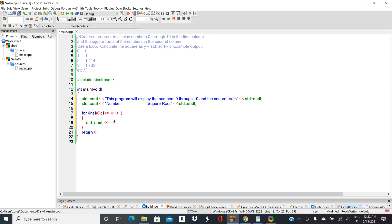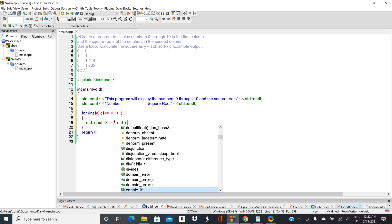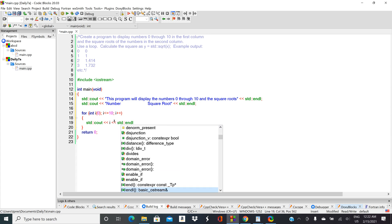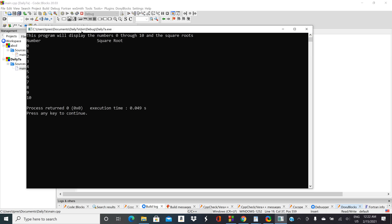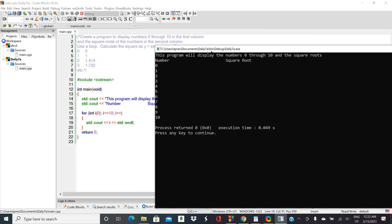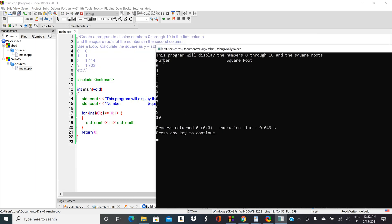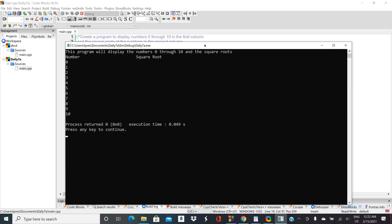The way we could check to see if the flow is working is we could just print out i, and we don't want the i's to be right on top of each other, so let's do an endl. Okay fantastic, we've got our numbers. Now let's see if we can get the square root part of it working.